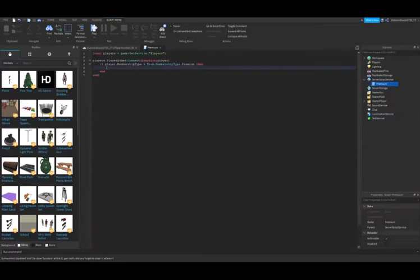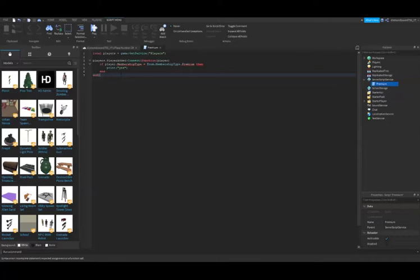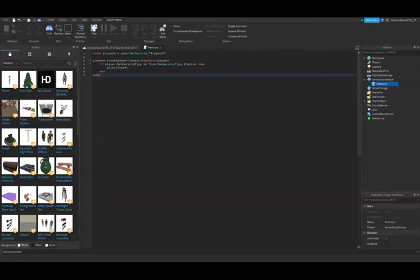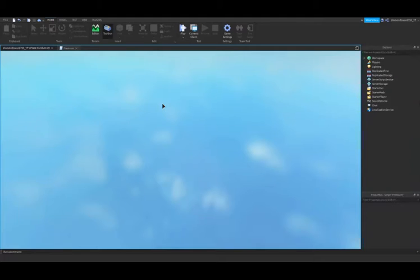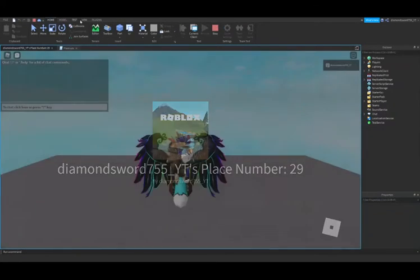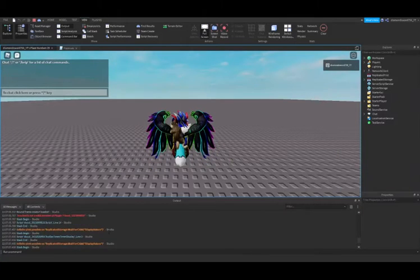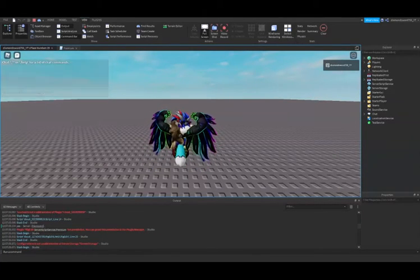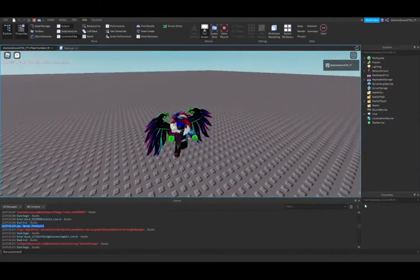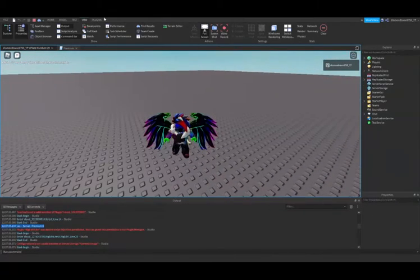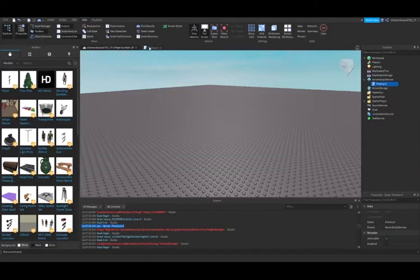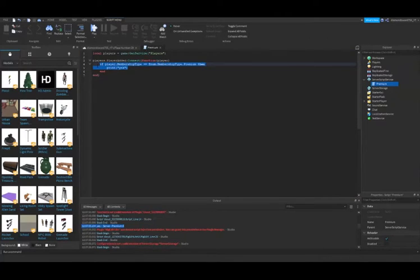Then we're just going to print yes. I was supposed to do double equals. I have to put two equals instead of one, that's why it wasn't working. Let's test it. It should print yes here. There you go, it says yes, you are premium. So far so good. Now let's delete the print.